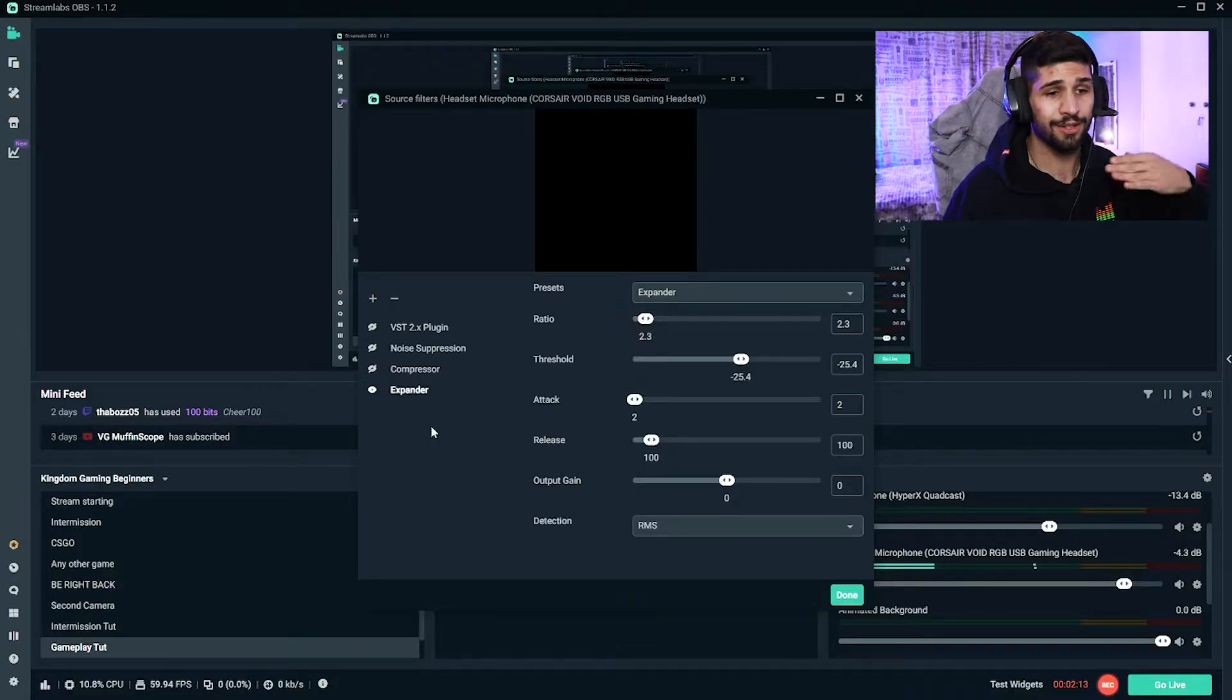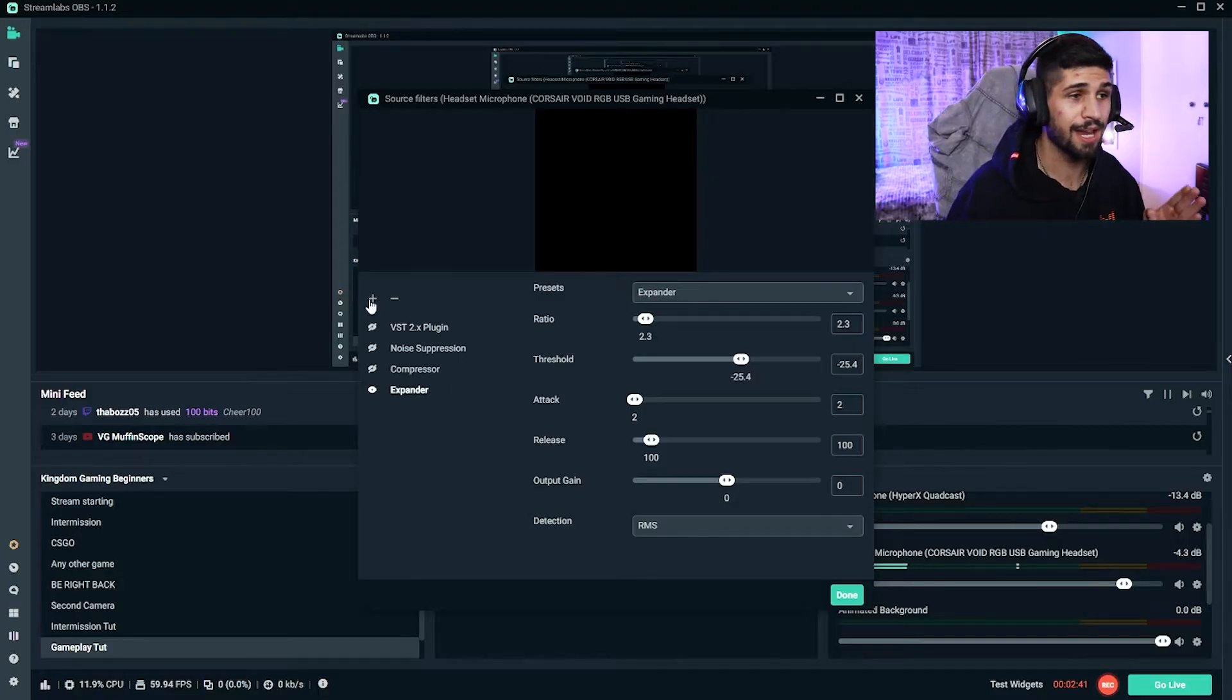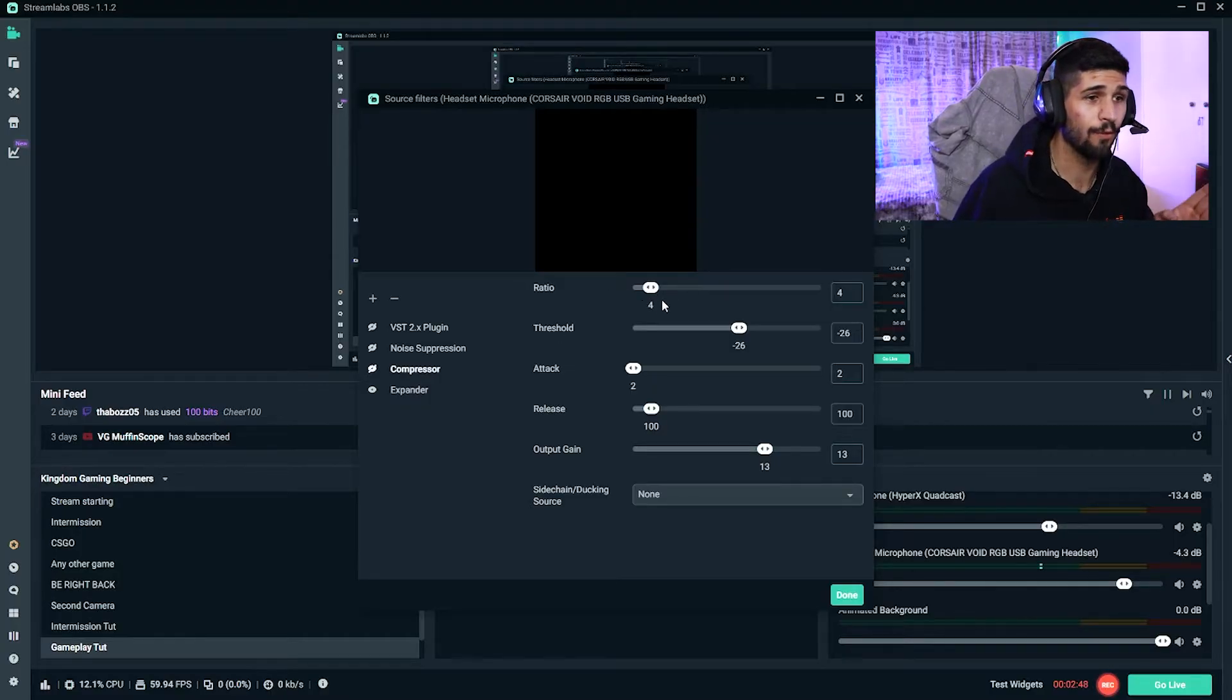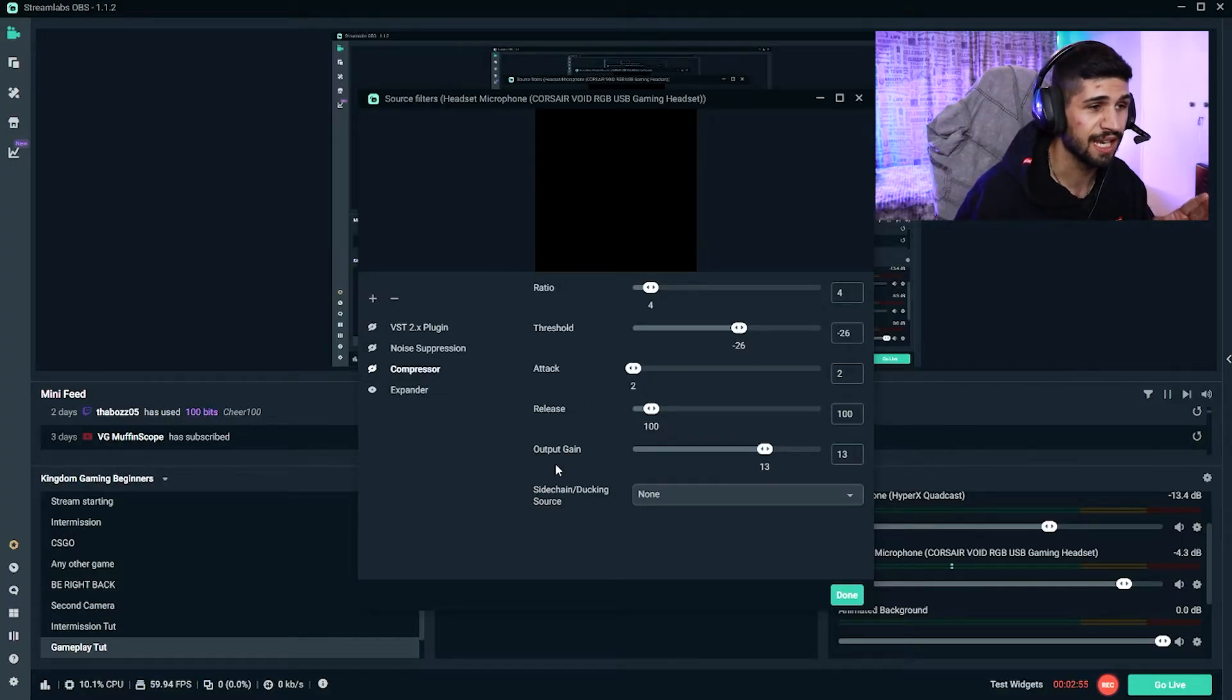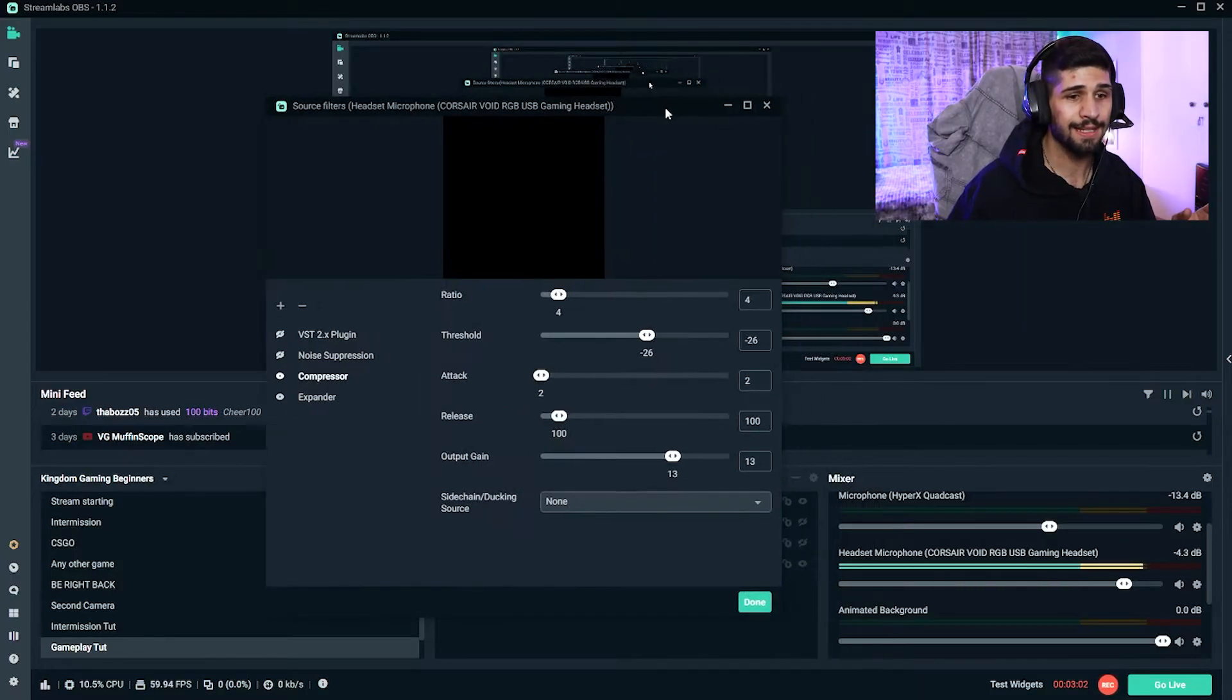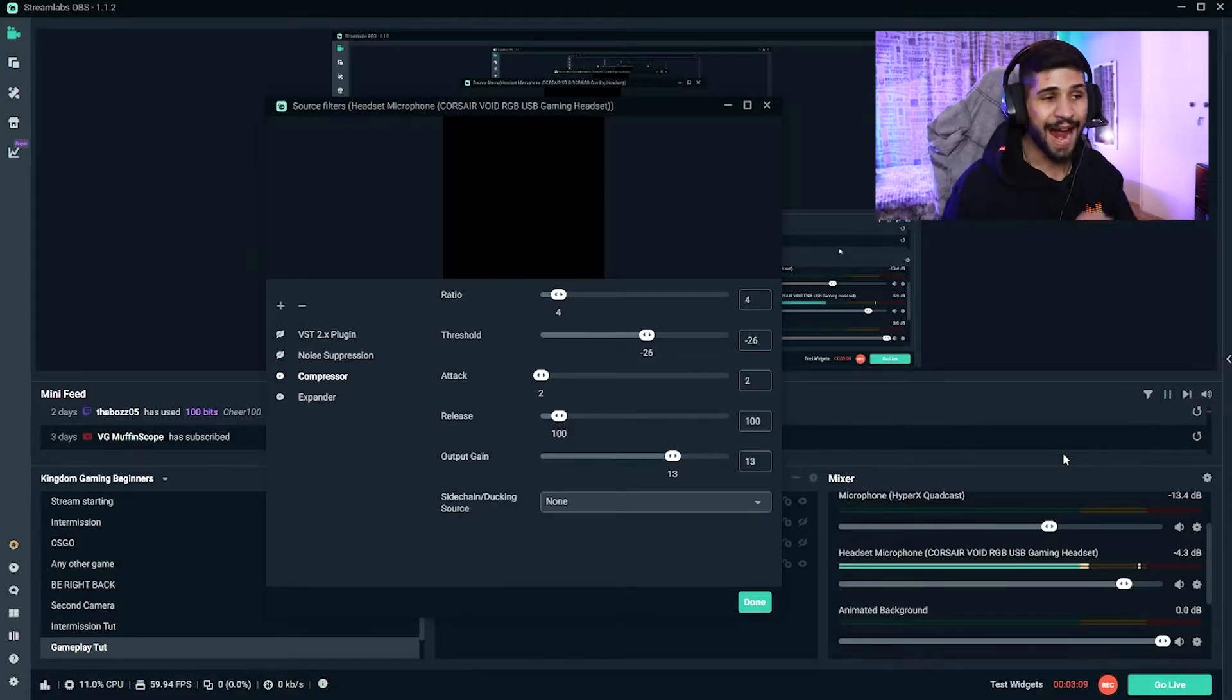The next filter that we're going to be adding is the Compressor. So again, you click on the plus icon, type Compressor, and add it. So for Compressor, these are the settings we're going to be using: we're going to have 4, and for threshold we're going to have -26, for attack we're going to have 2, and for release we're going to have 100, output gain 13, and we're going to enable that. Now the Compressor will make sure that our audio levels, as seen over here, isn't going to go into the red zone, and it'll keep it basically compressed below.